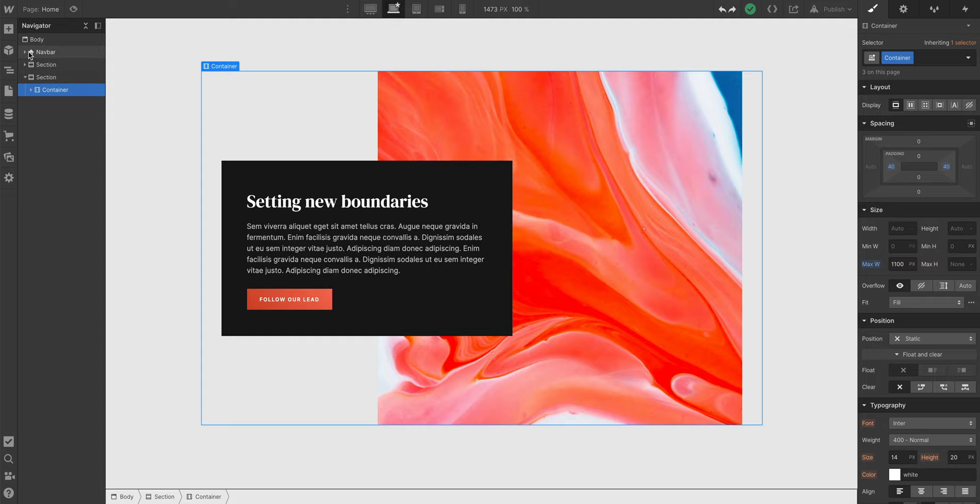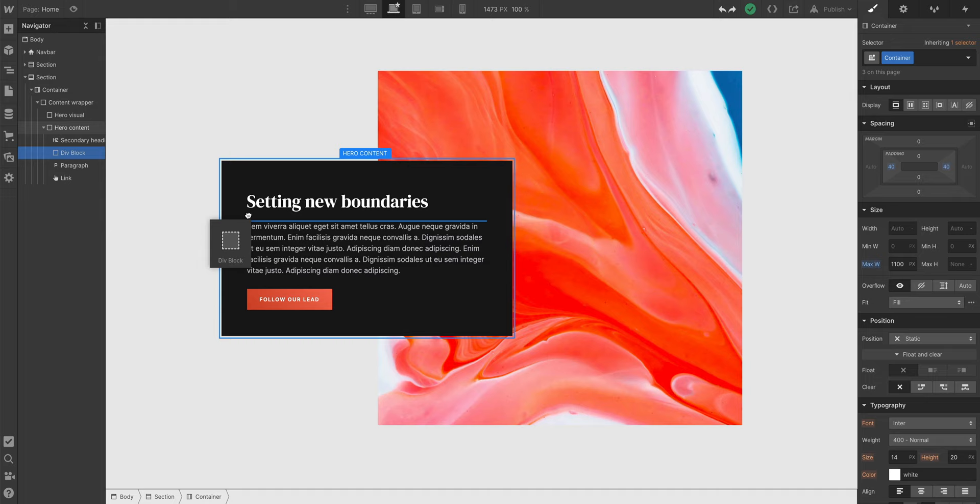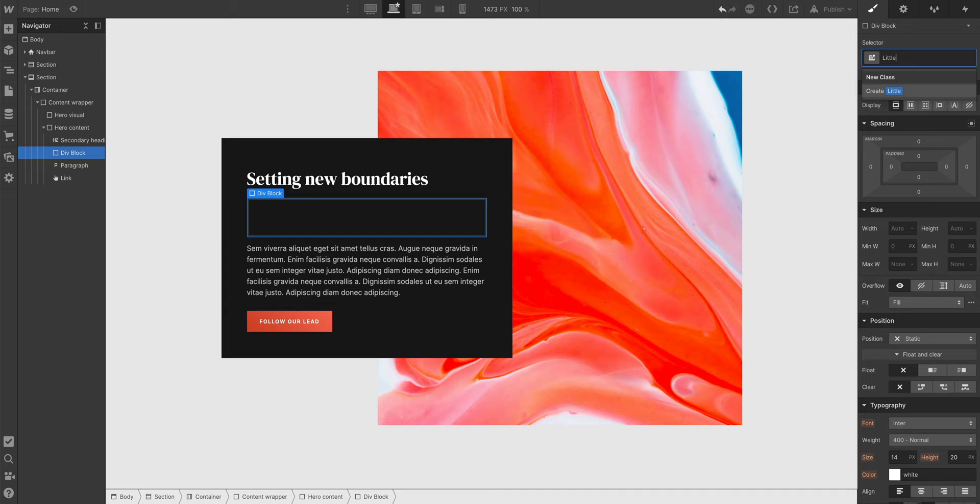If we want a horizontal divider between our heading and our paragraph, all we have to do is drag in a Div Block. And we can set some properties here. Let's give it a name to keep things organized. We'll call this Little Divider. But whatever your thing is, that's okay. People are very particular about their class names. We all do it. It's fine.